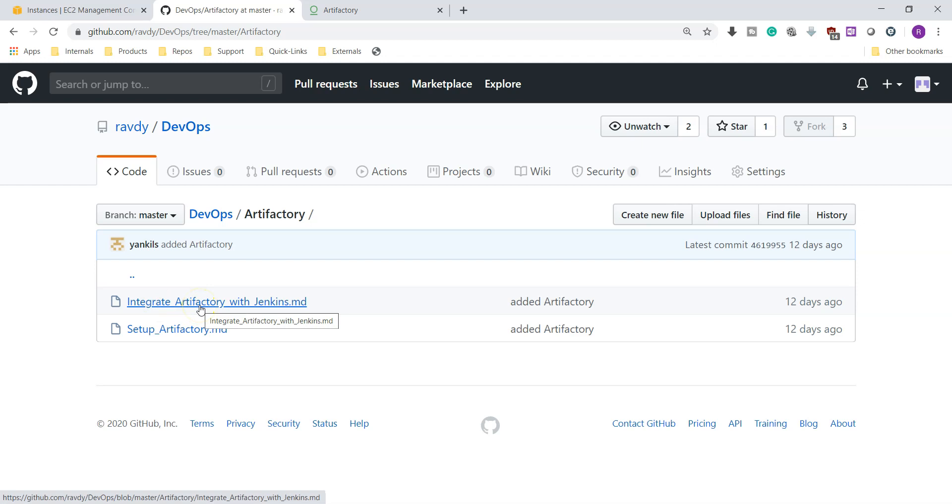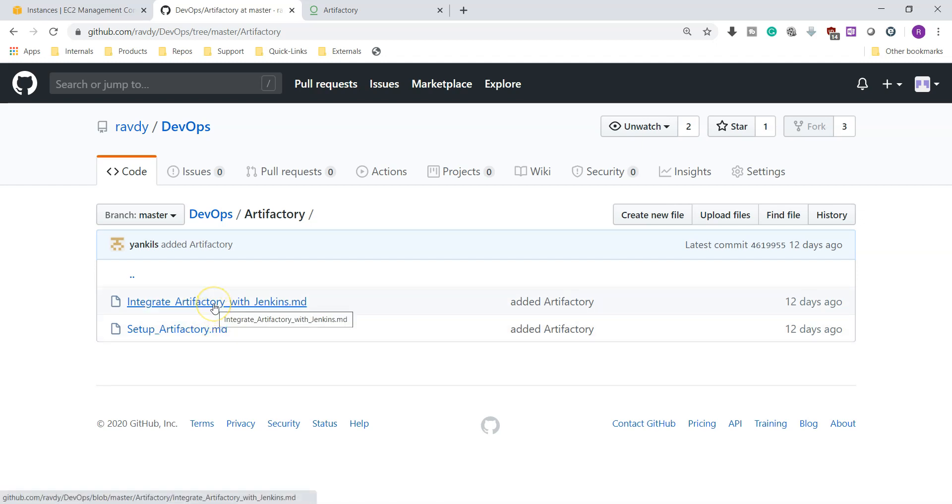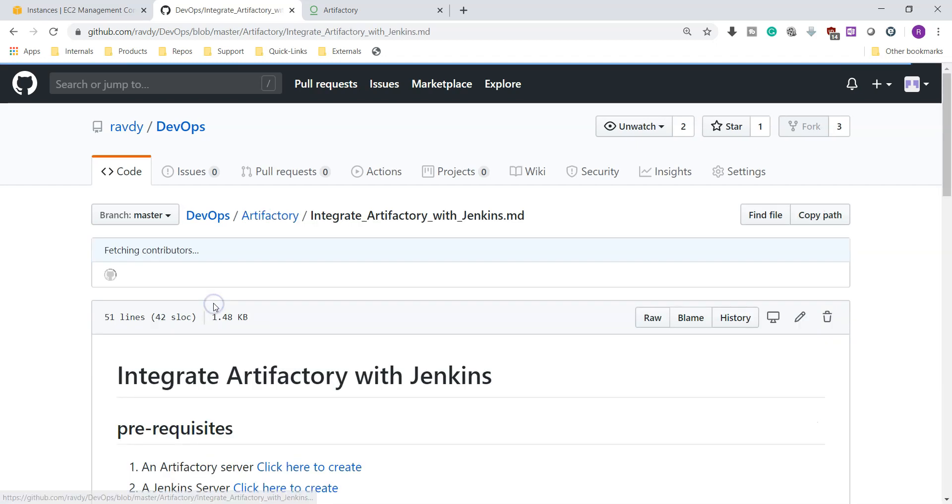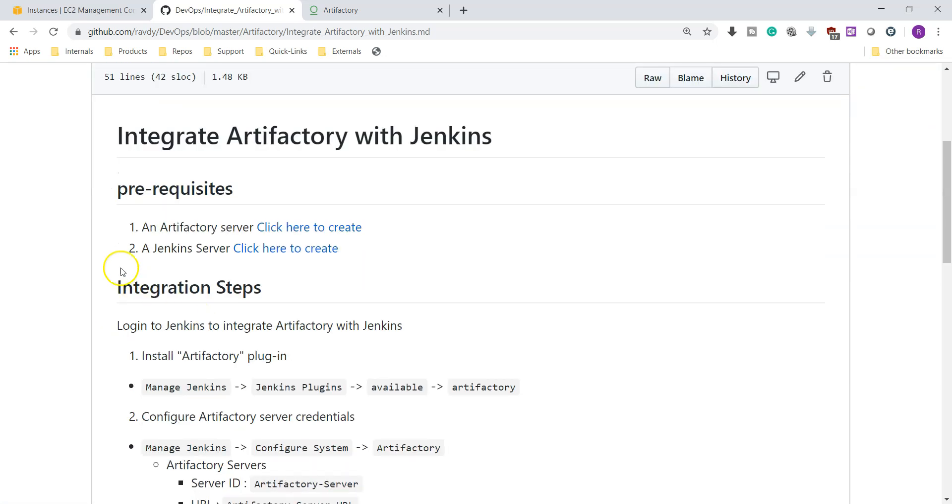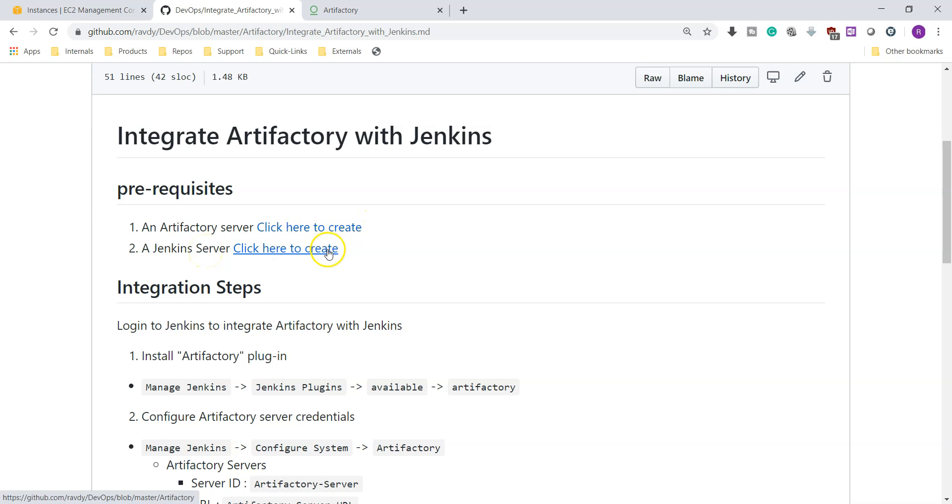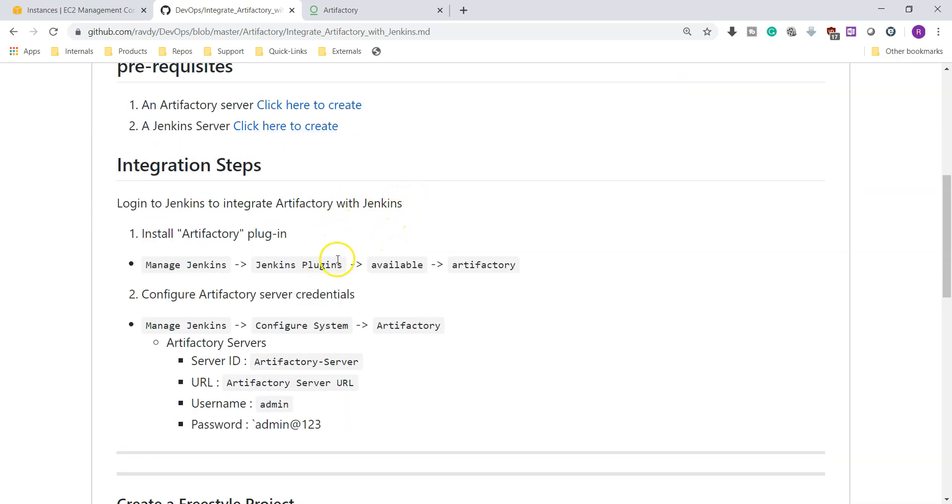If you haven't set up your Artifactory server yet, please go and watch our previous video which is blinking right side corner at this moment. Prerequisites to integrate Artifactory with Jenkins: we need an Artifactory server and also we need a Jenkins server. I have given reference links over here, you just go through with this.